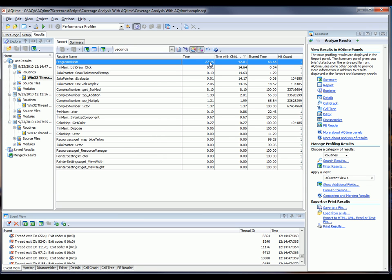As you can see, time is less than time with children, so that means the performance problem is not in the main function, but in its child routines. So let's take a look at the routines that the main routine calls.